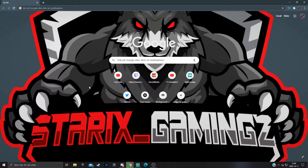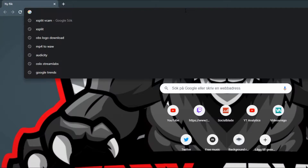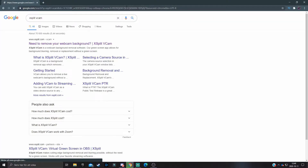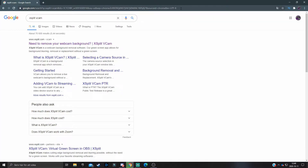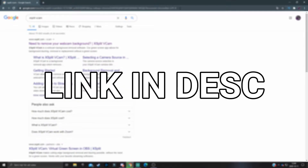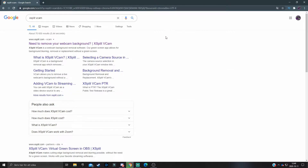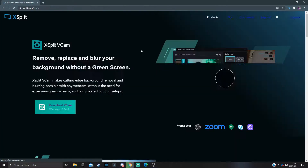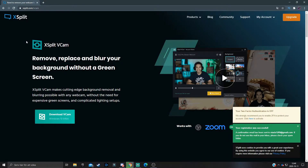You want to download a software called XSplit VCam. To download it, open up a search engine — I'm going to use Google for this tutorial — and type in XSplit VCam. If you don't want to search it up, I will leave a link in the top of the description so you can get there in one click. If you search for it, press on the top link and it will give you the information page and the download page.